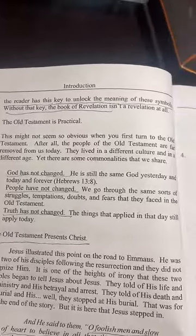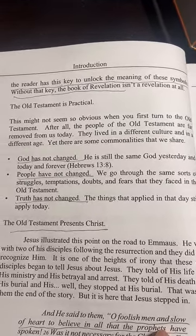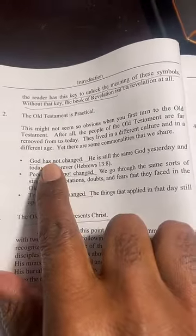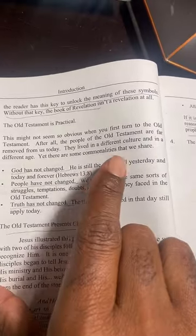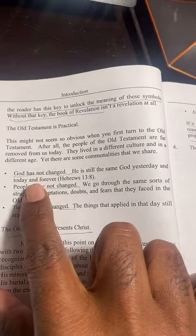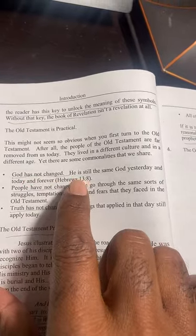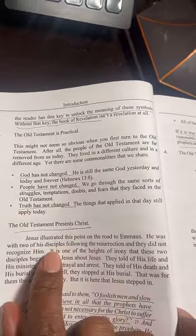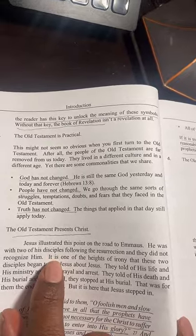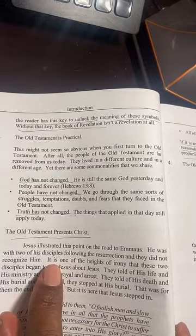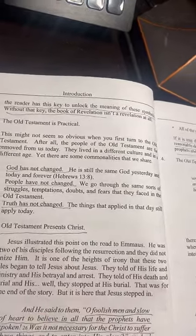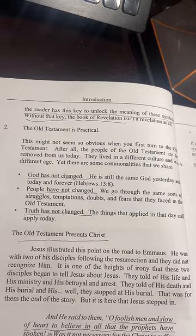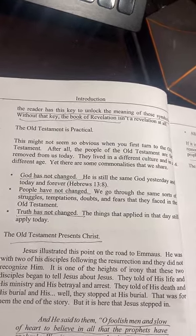We discover that God has not changed, and he doesn't change. He's the same God yesterday, today, and forever — found in Hebrews 13:8 — but also found in Revelation, where he says, 'Write those things which were, which are, and which are to come,' because God is always in the present. We discover that God changes not because he's timeless.